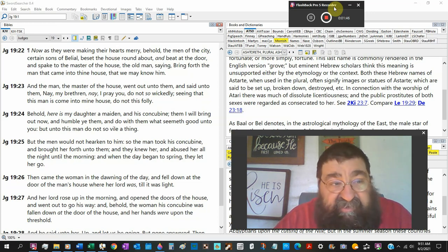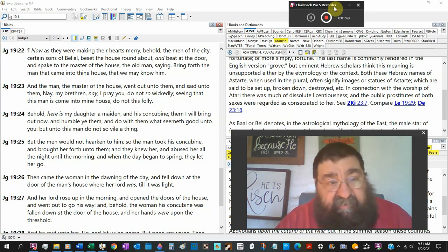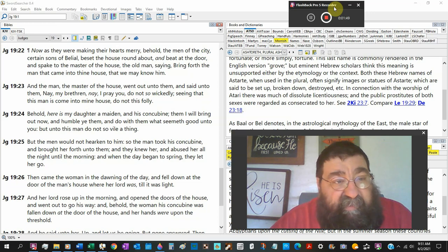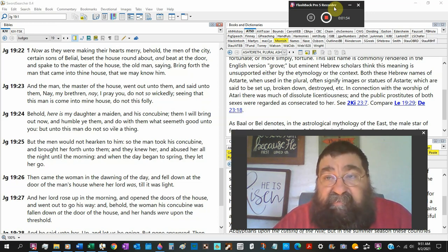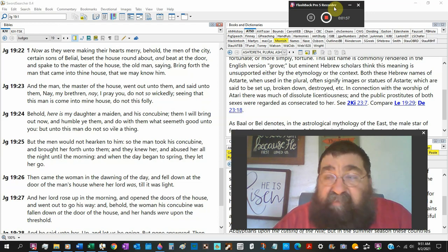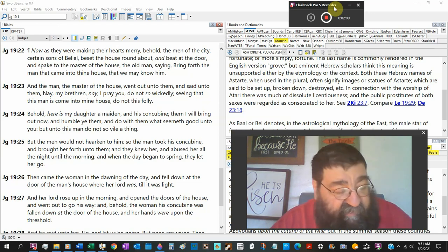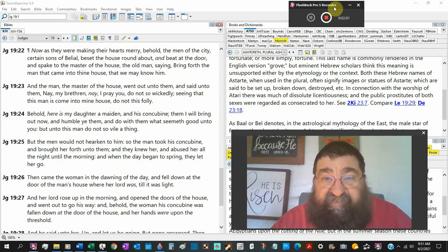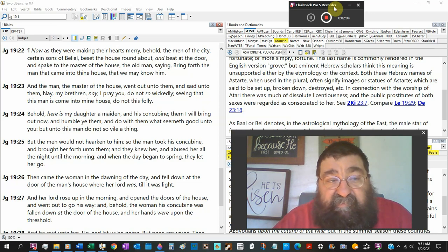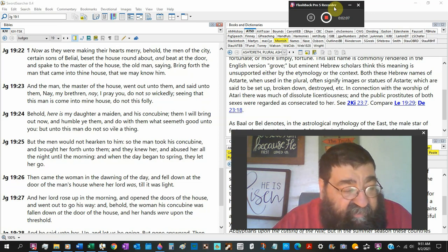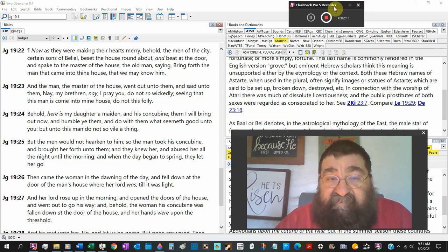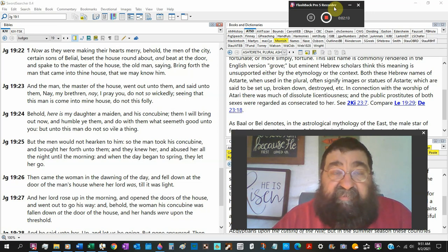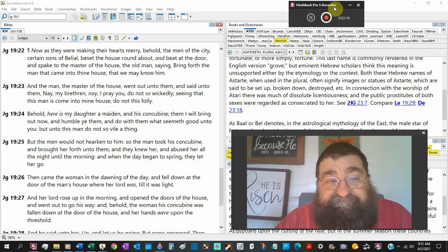Now, Judges 19:22. And this man, he's married. His concubine, his wife, went out and played a whore, and she runs off to her father's house, and he goes out and seeks her. And this is the book where it concludes where every man did that which is right in his own eye. And it's a book filled with just shame.